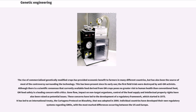These concerns have led to the development of a regulatory framework, which started in 1975. It has led to an international treaty, the Cartagena Protocol on Biosafety, that was adopted in 2000. Individual countries have developed their own regulatory systems regarding GMOs, with the most marked differences occurring between the US and Europe.